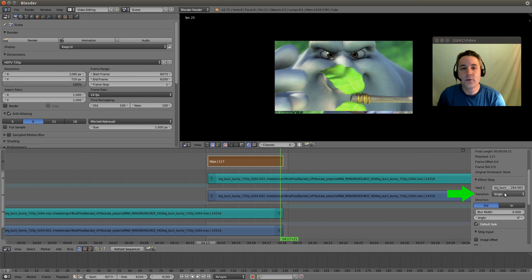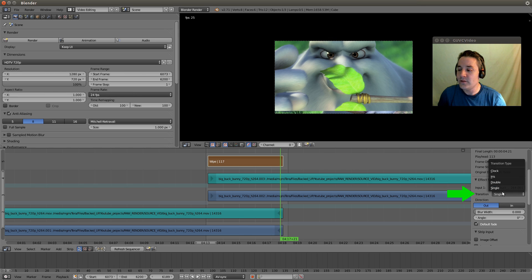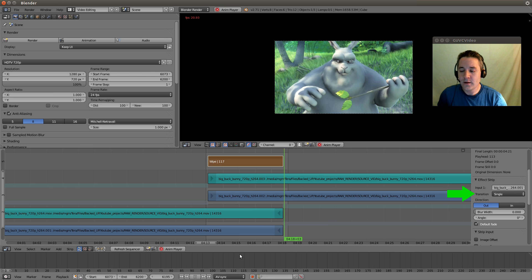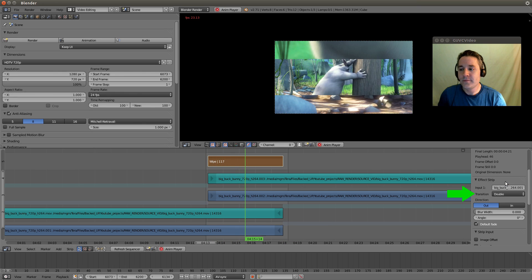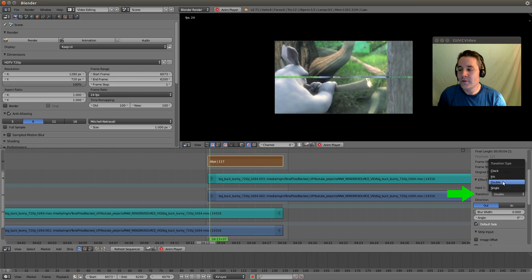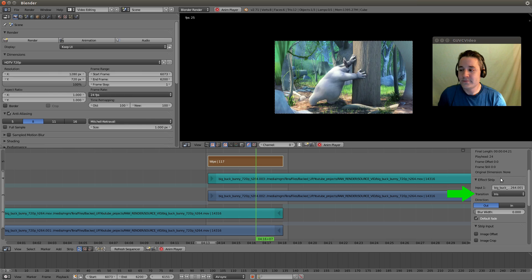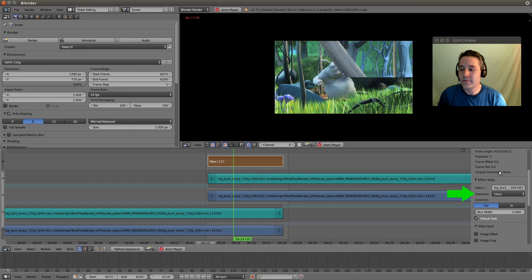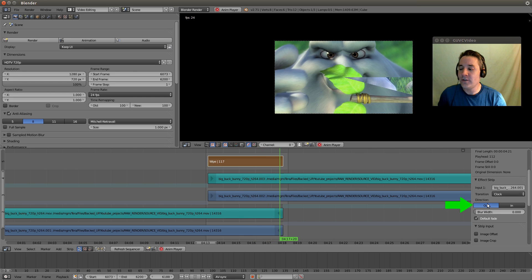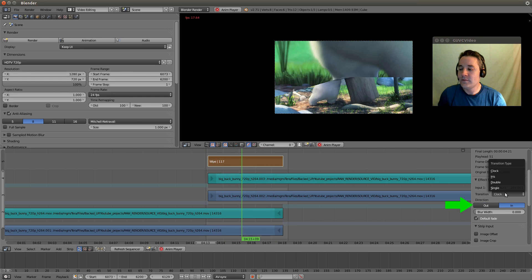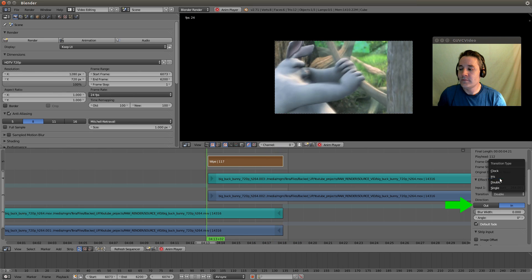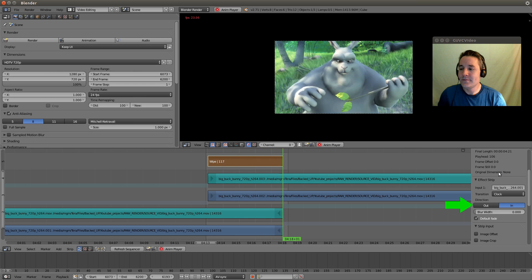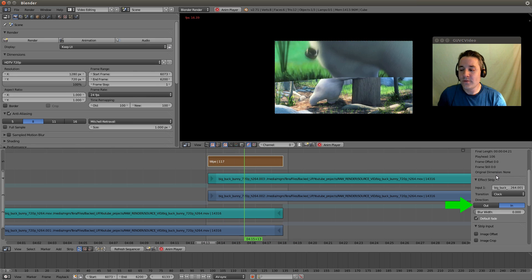And we can switch it to a different type of transition simply by selecting a different option in this transition drop down box. So we have a clock, we have an iris, we have double, and we have single. Let me just do each of those so you can see what they look like. So we'll hit play, here's double, here's iris, here is clock, and you'll notice down here we have a direction. So let's change the direction by switching it to in. That's pretty cool.